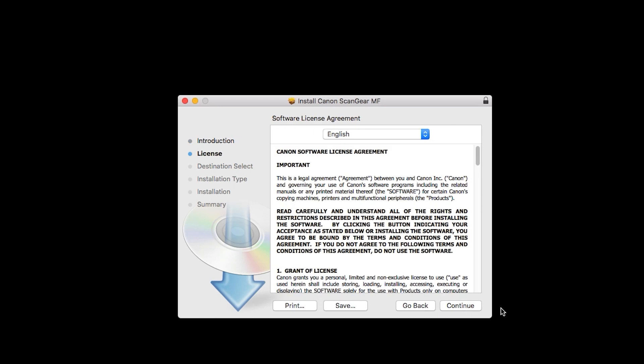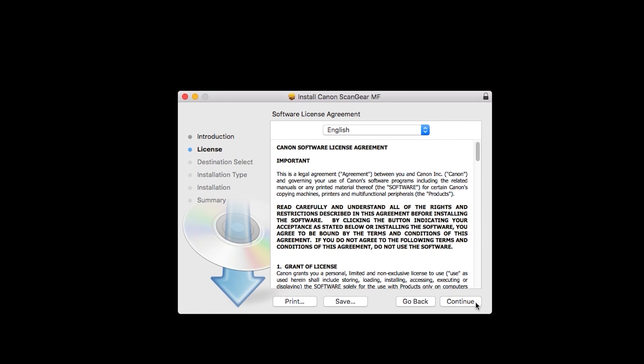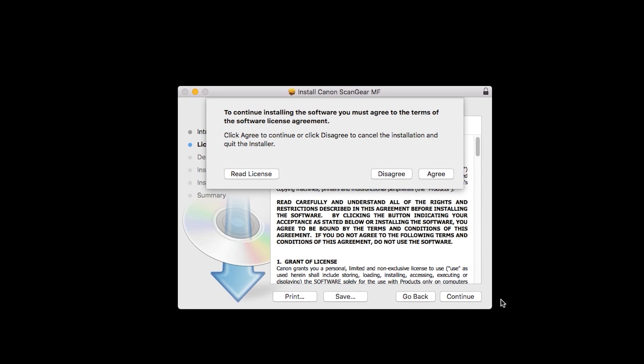The License Agreement screen will be displayed. Click Continue. Read the License Agreement, and if you agree to the terms, click Agree to continue with the installation.